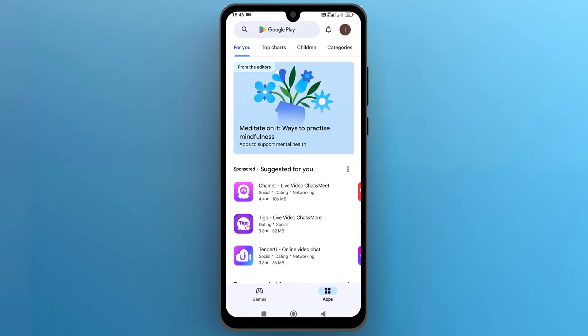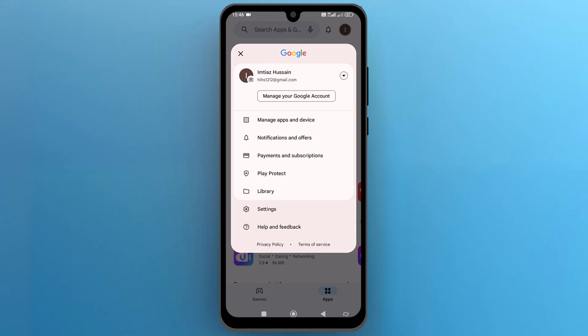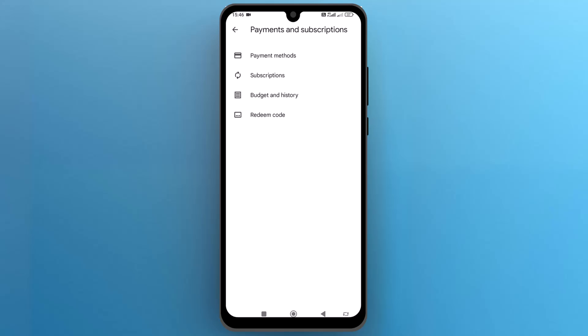Once the app opens up on the screen, from the top right side, tap on the profile icon and a new menu will pop up on the screen. Here open settings and then select the first option which is payment methods.